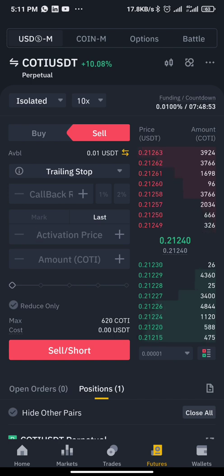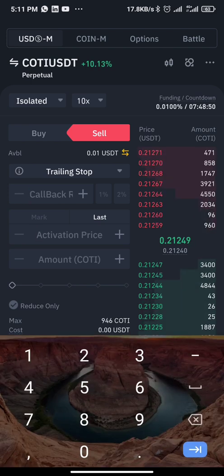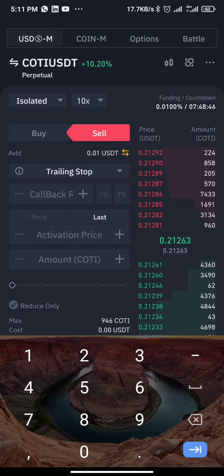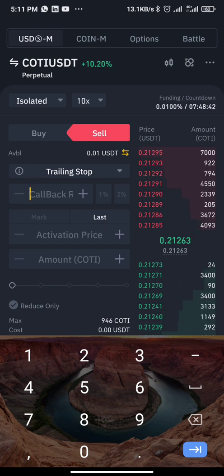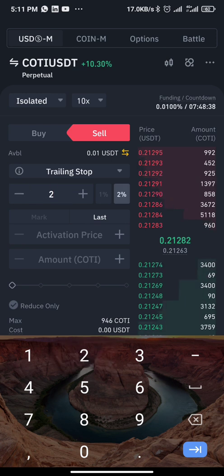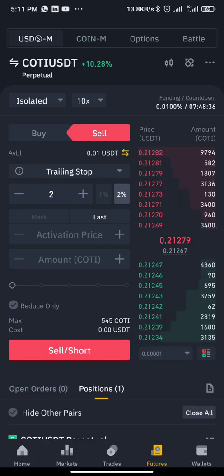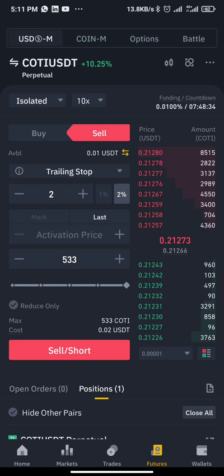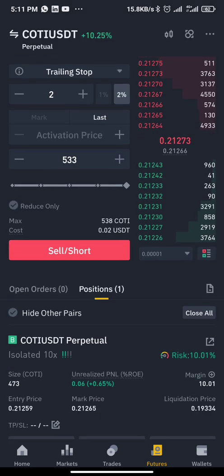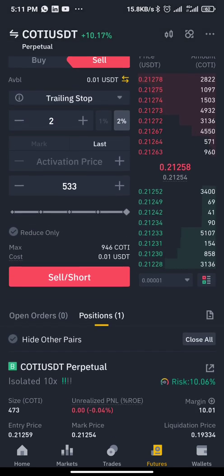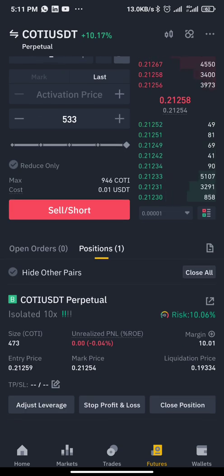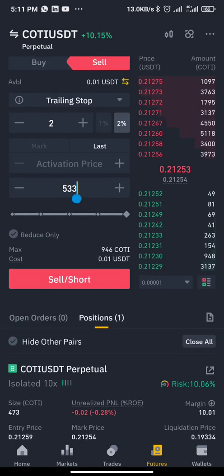The callback percentage depends on your risk management. You can use two percent, three percent, four percent — anyone depending on your risk management. I'll be using two percent for this trade.